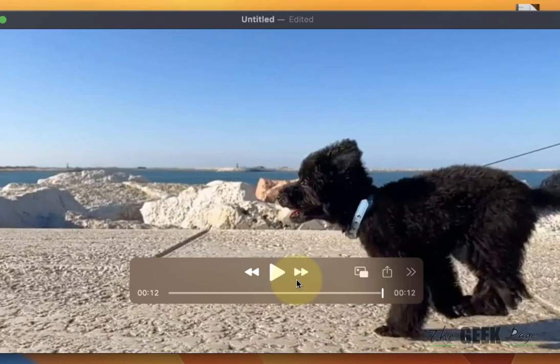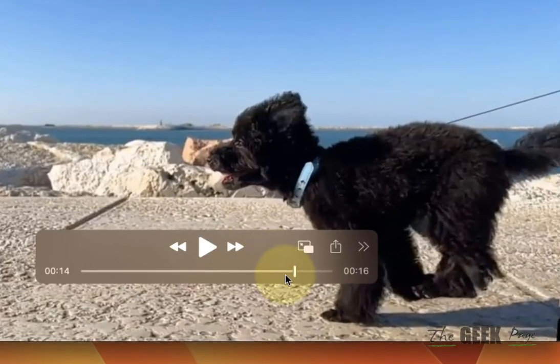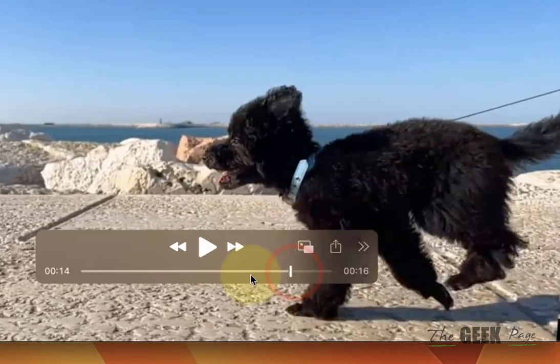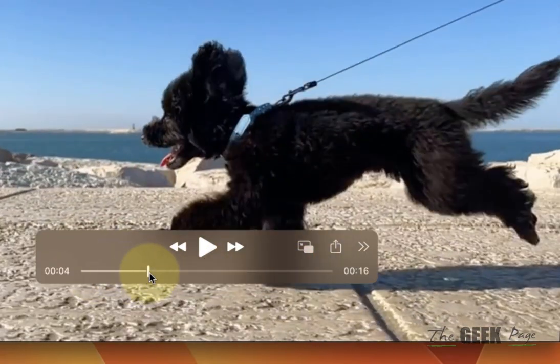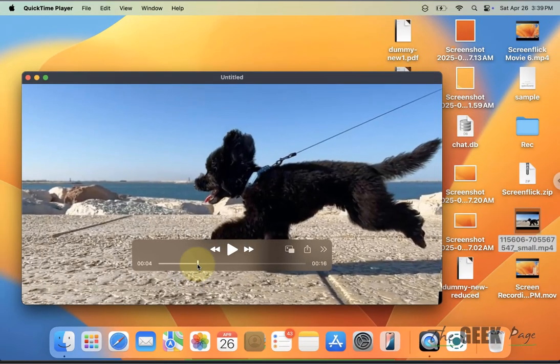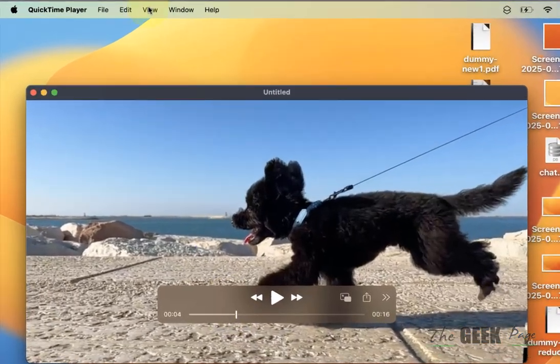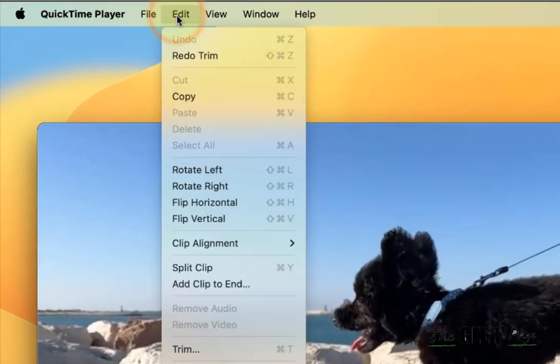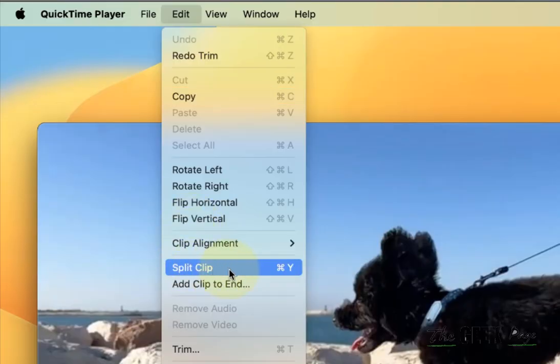Now what if you want to trim from the middle of the video? In that case, take the slider to the location from where you want to remove the video. Let's say from here to here we want to trim — we want to remove this part of the video. So just put the slider at the starting point, click on Edit and click on Split Clip.